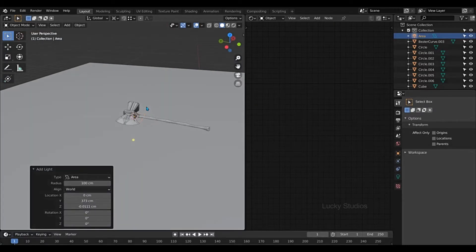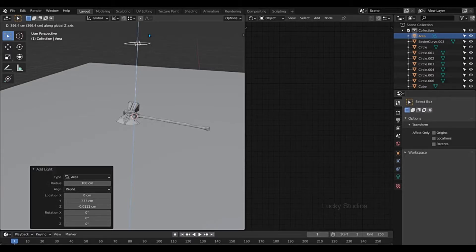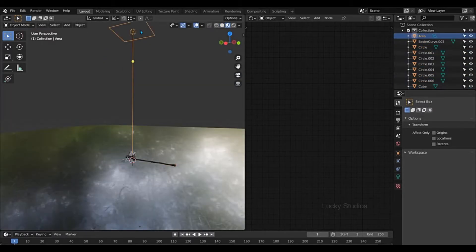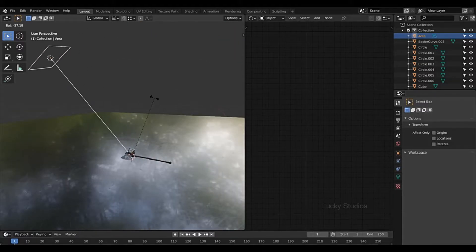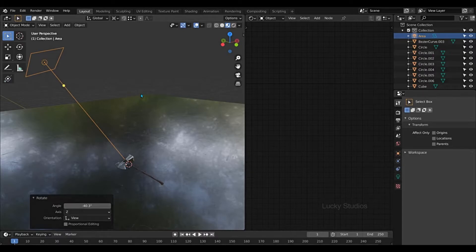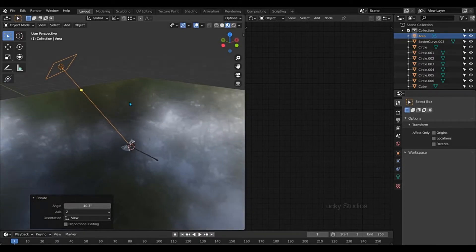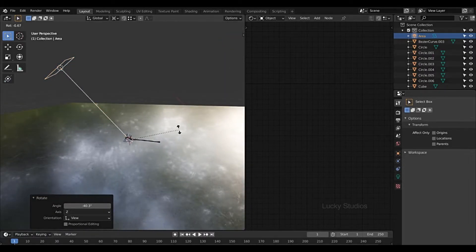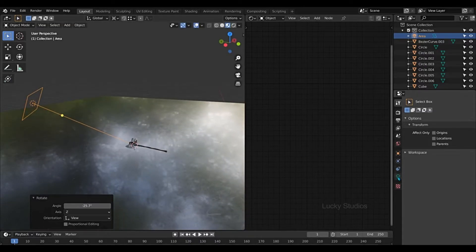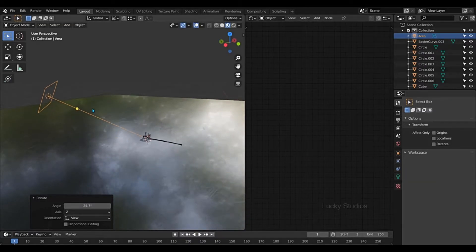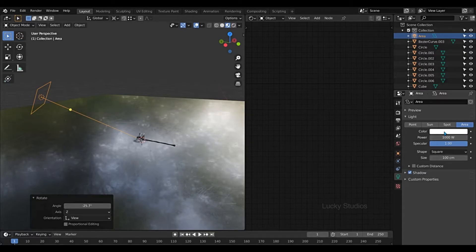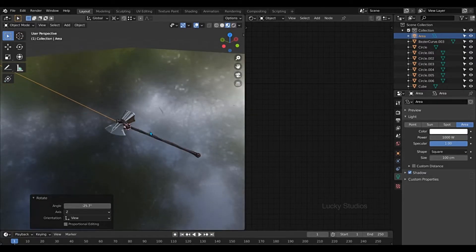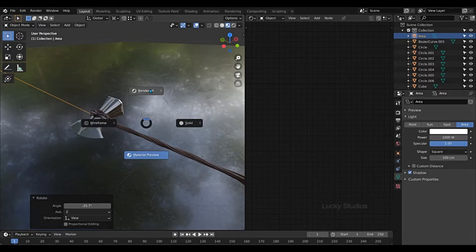I'm going to change the lights. So I'm going to change the two sides to the top. I'm going to change the light on the top. And then I'm going to change the angle. There are another two lights that I'm going to change — the angle and the mirror.